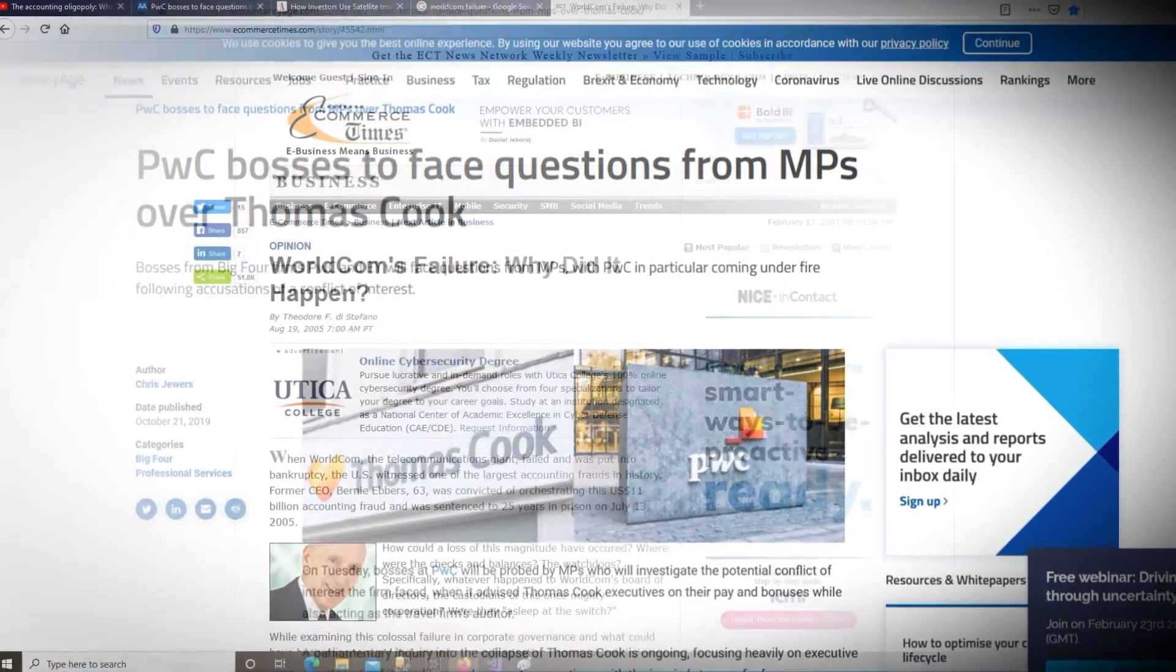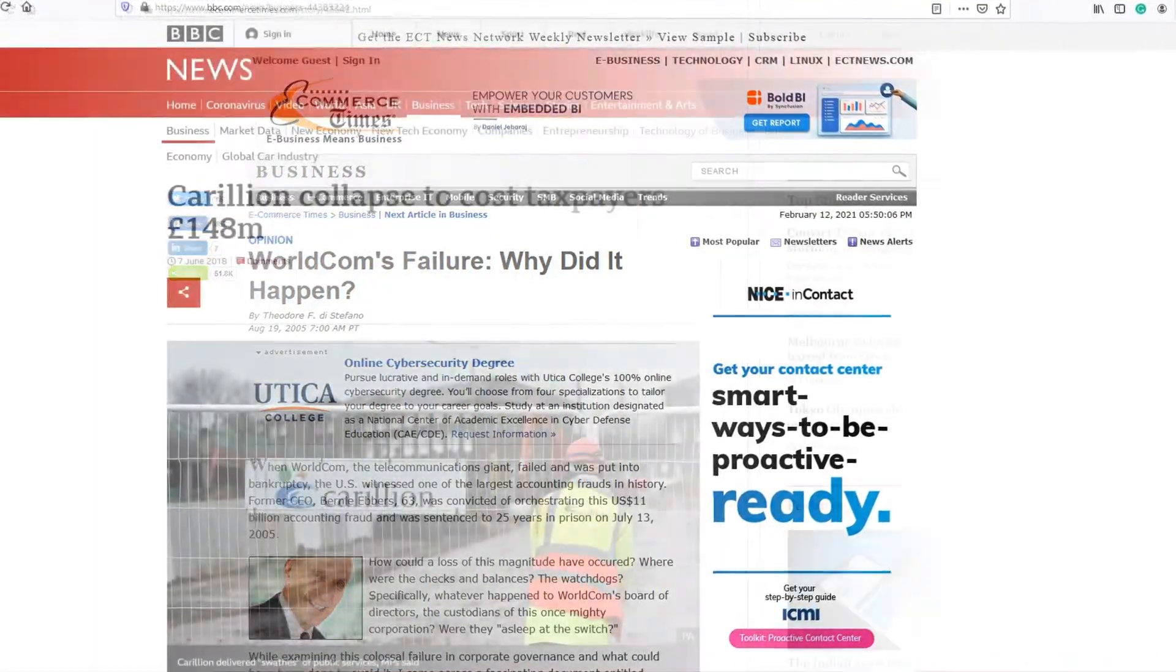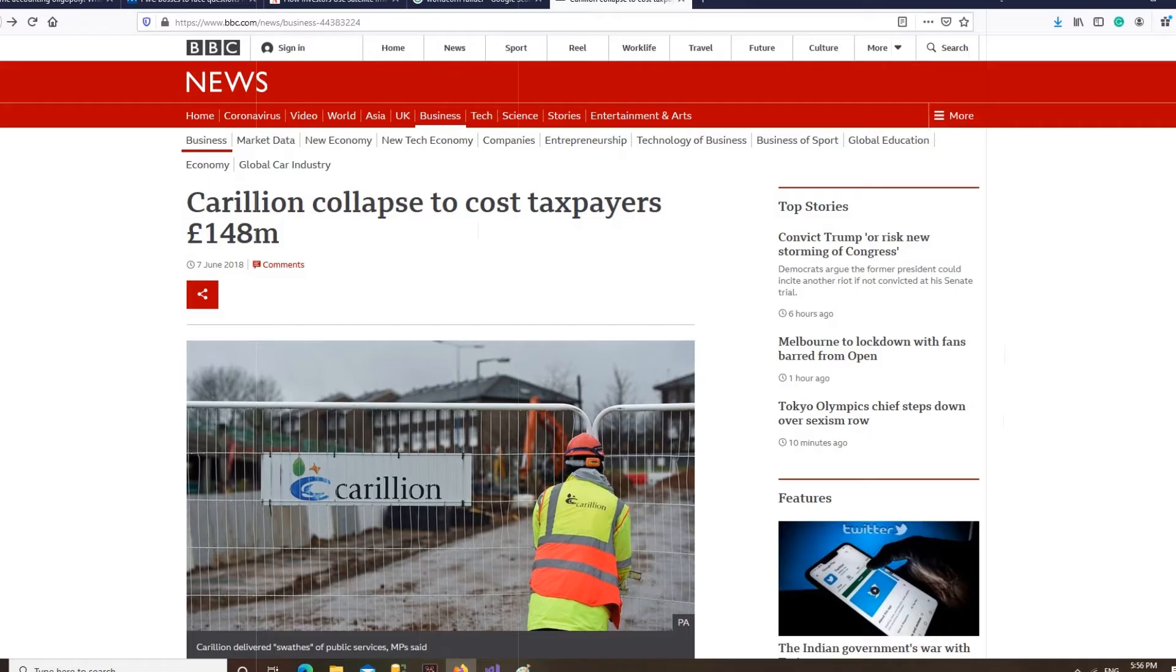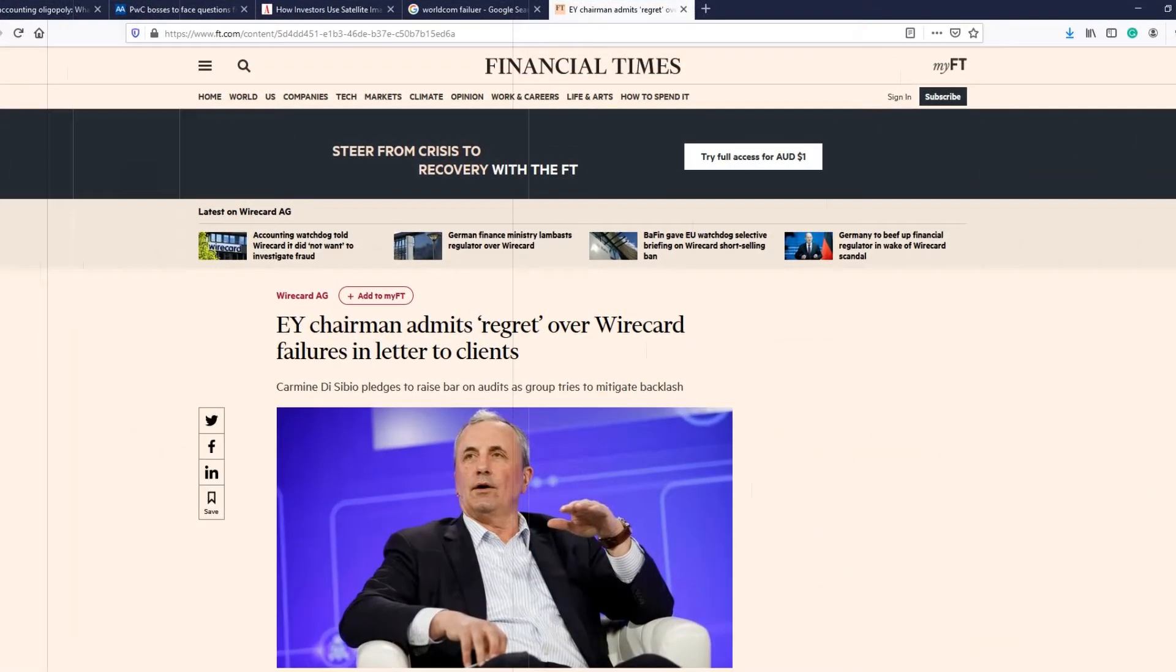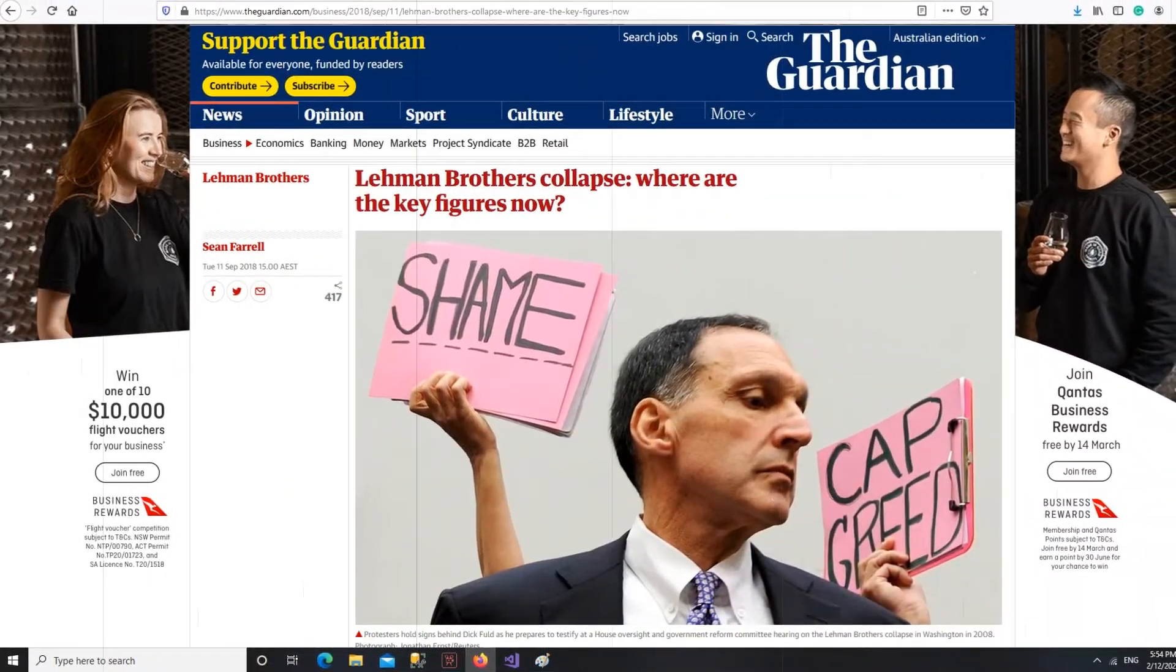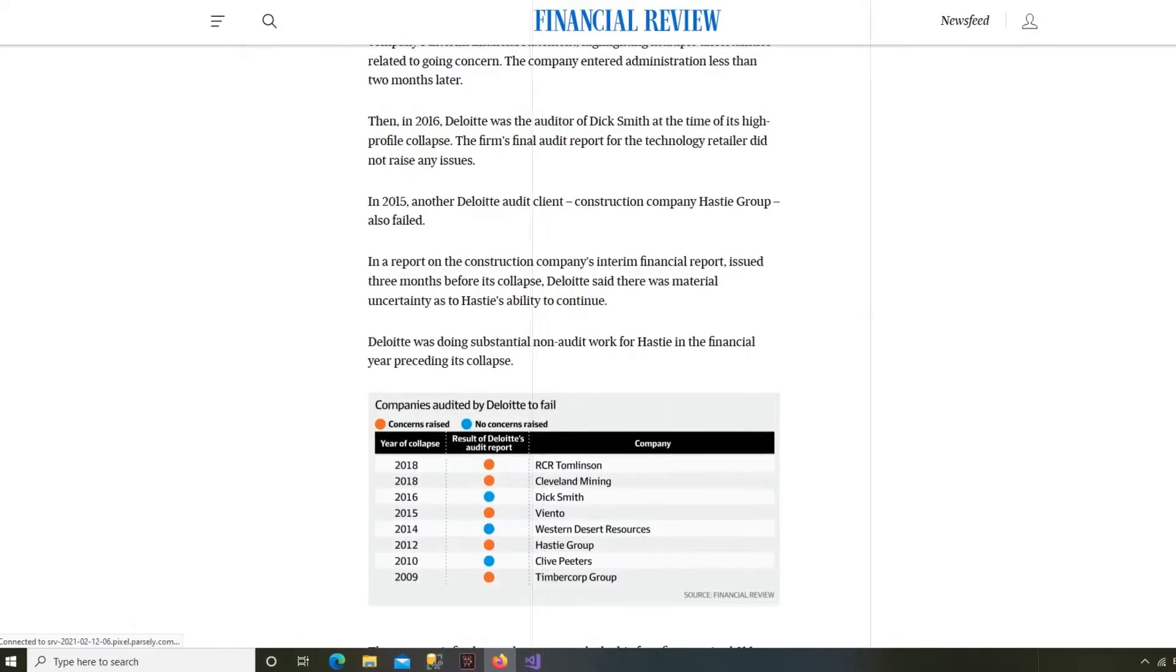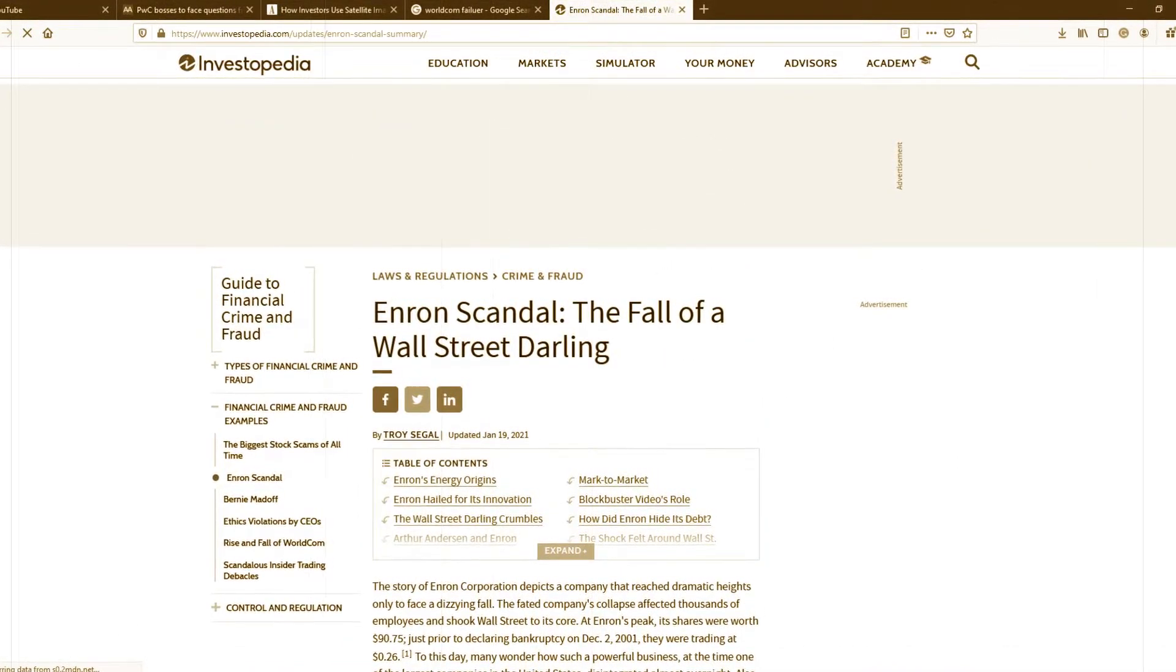BWC bosses face questions from MPs. What caused the failure? Why did it happen? Carlton collapsed, costing taxpayers 140 million. The chairman admits regret over Carillion failure. MPs ask what are the key reasons. Why did it happen? Eight Deloitte failures. Enron scandal, the fall of Wall Street darling.